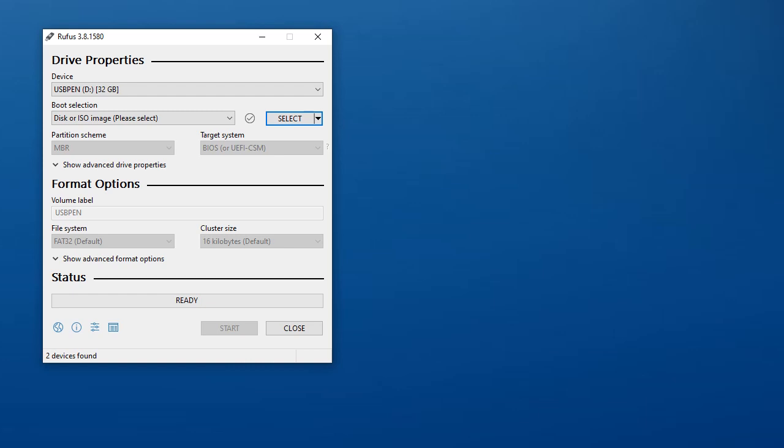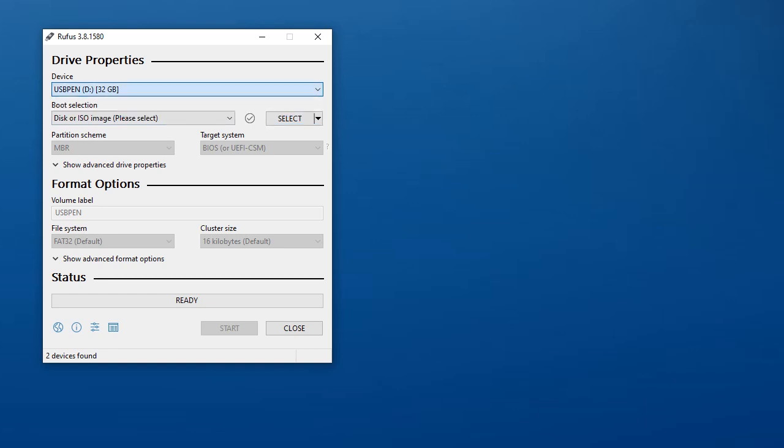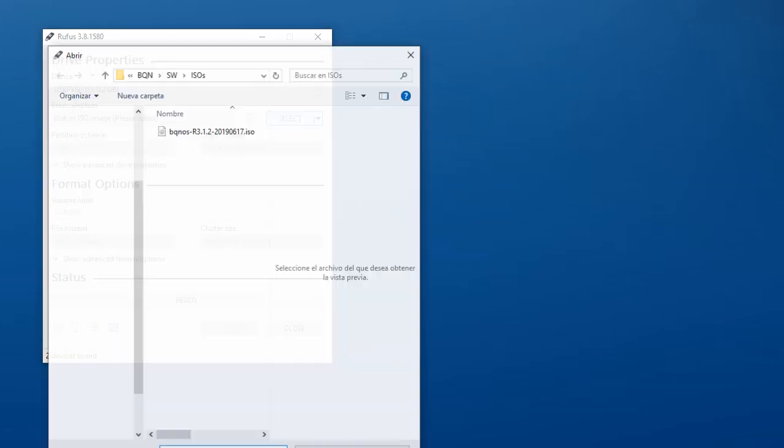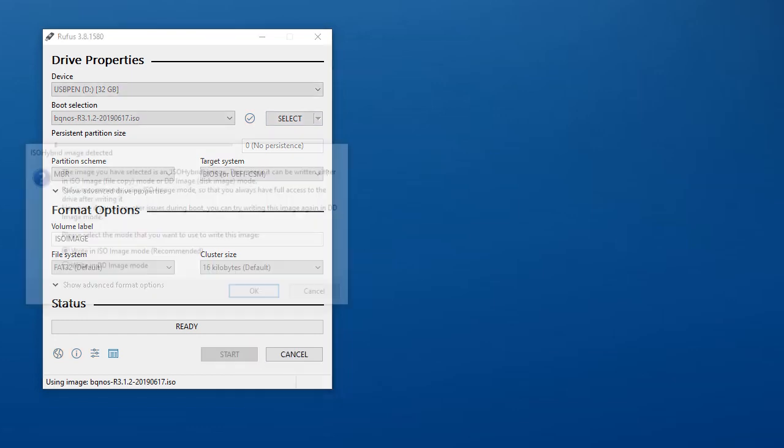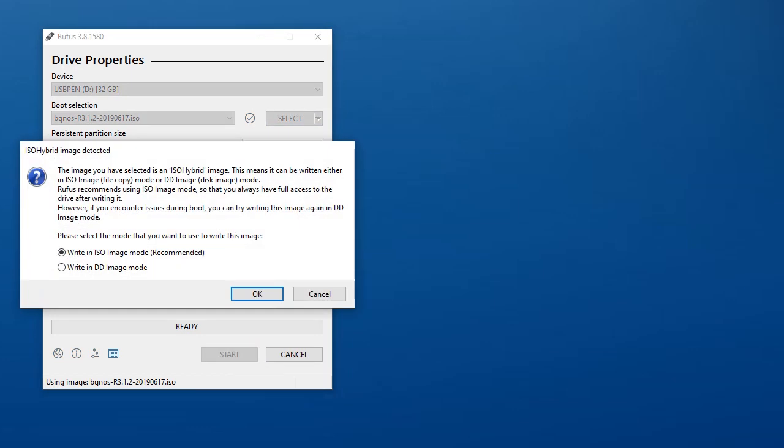It's very simple. In the device pull down menu, you just select the USB device that will be used as target. You also select the ISO provided by VQN, and what is very important is that it has to be written in DD image mode. This is not the option that is selected by default, but must be selected.